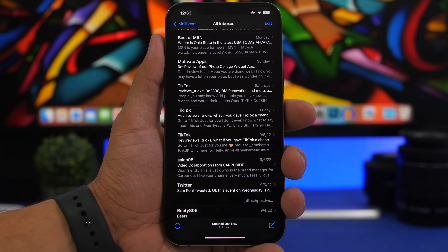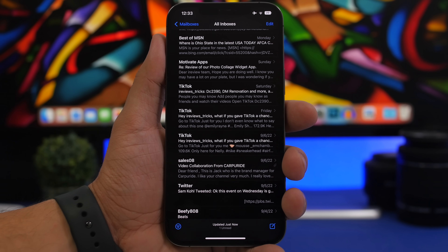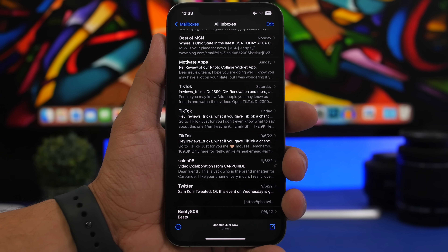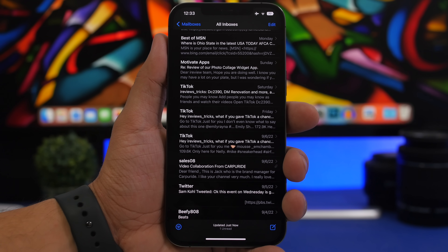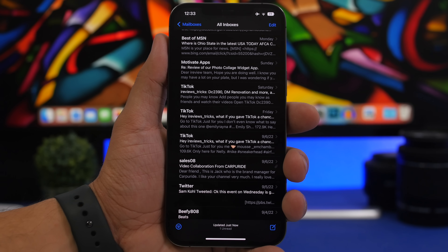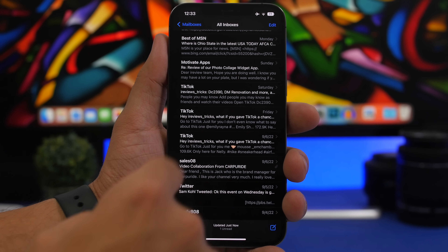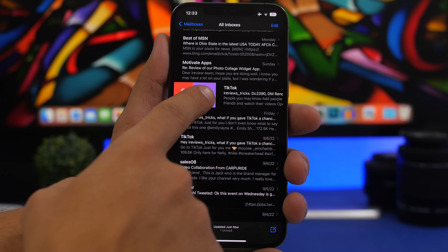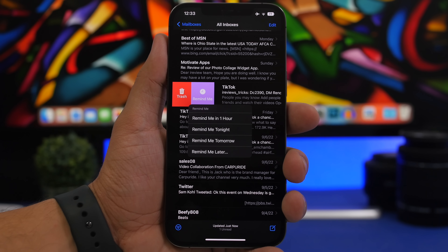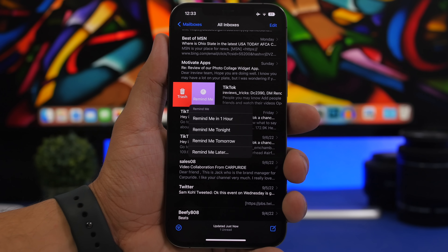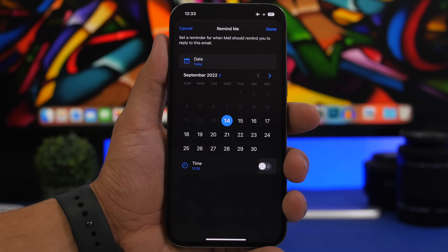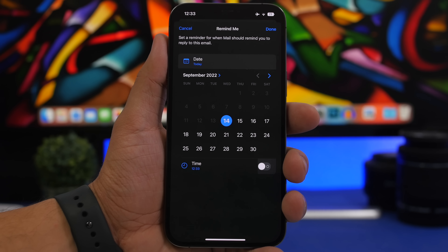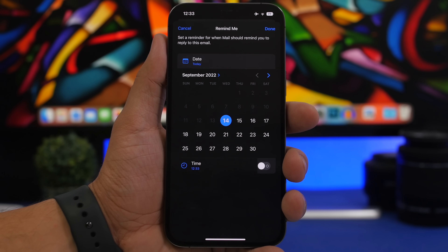The Mail app has gotten some really useful features on iOS 16, one of which is the ability to have iOS remind you of an email later. When you find an email in your inbox that you might need later, simply swipe from left to right to get the Remind Me option. Tap it and you'll get options: remind me in one hour, tonight, or tomorrow — or tap Remind Me to pick any exact date and time.